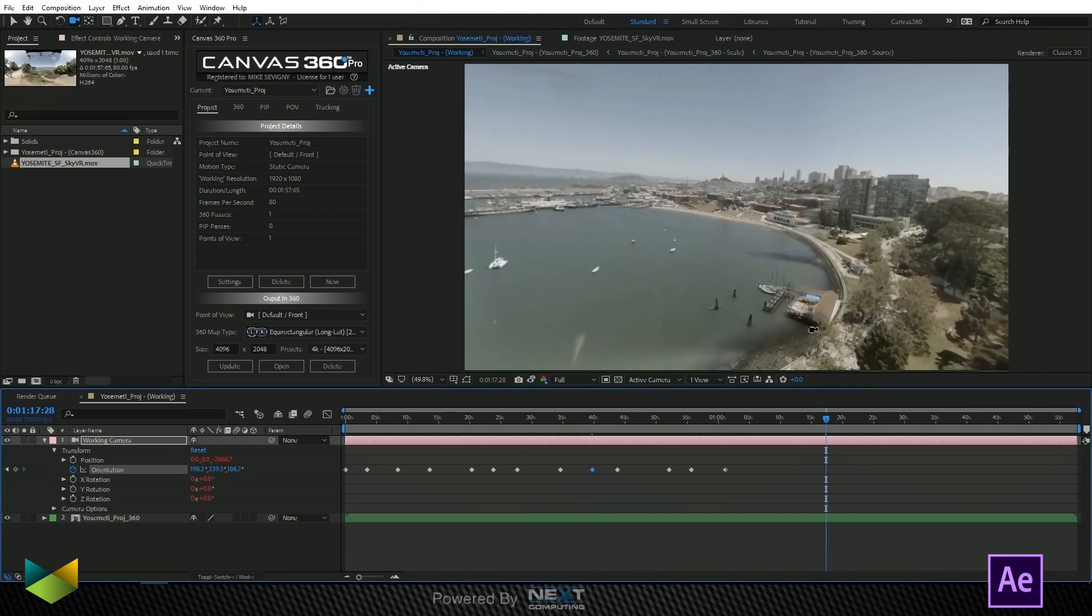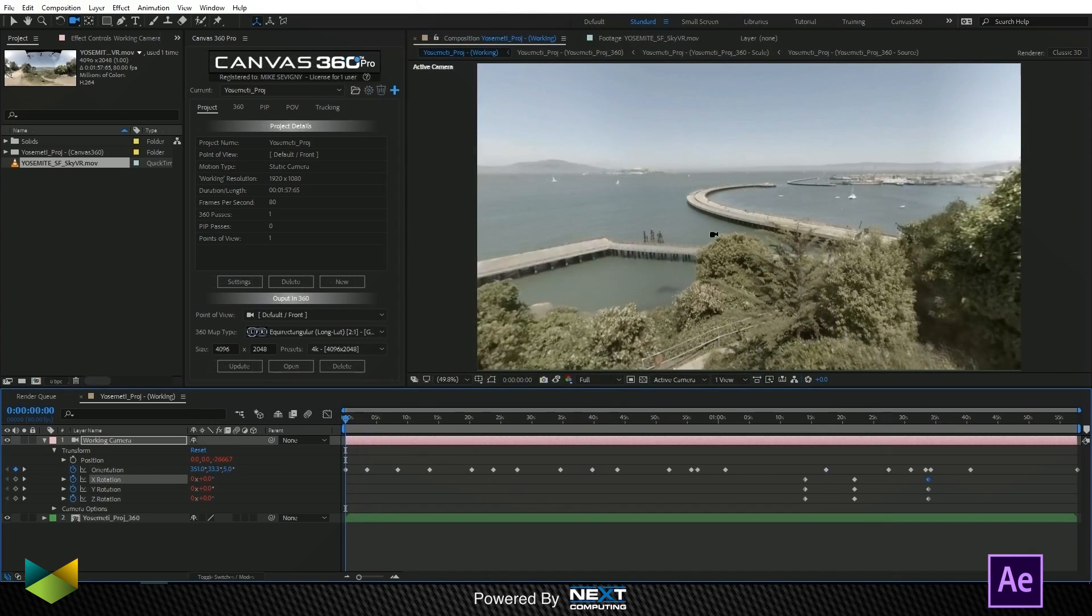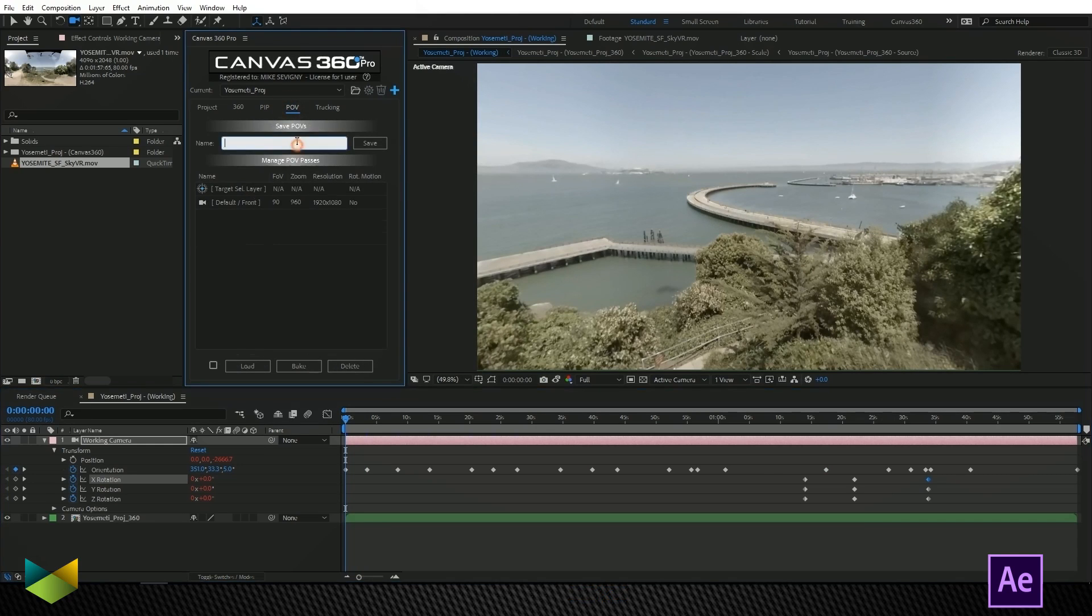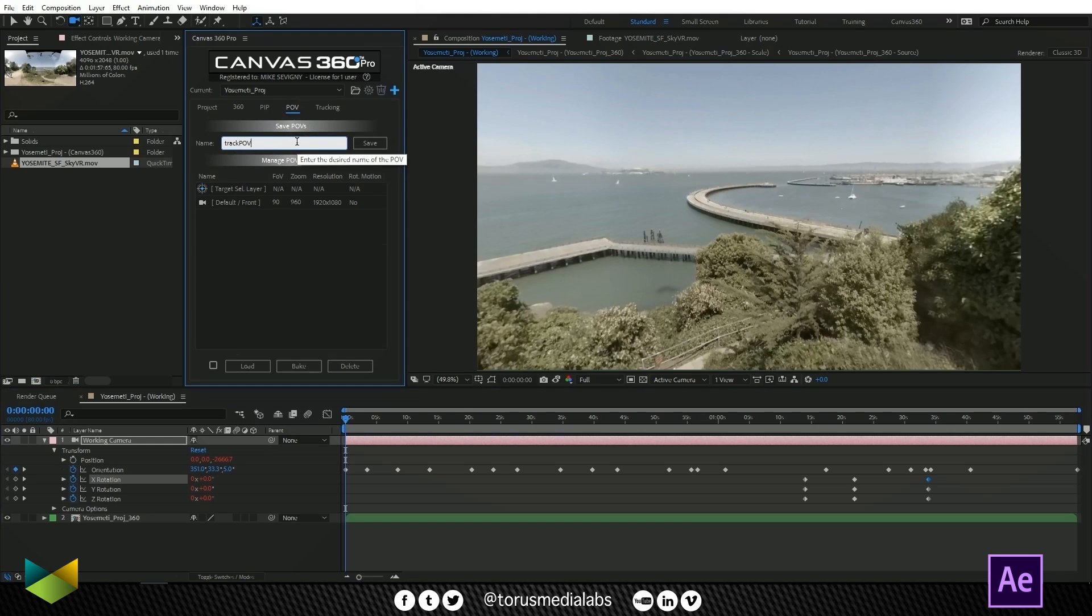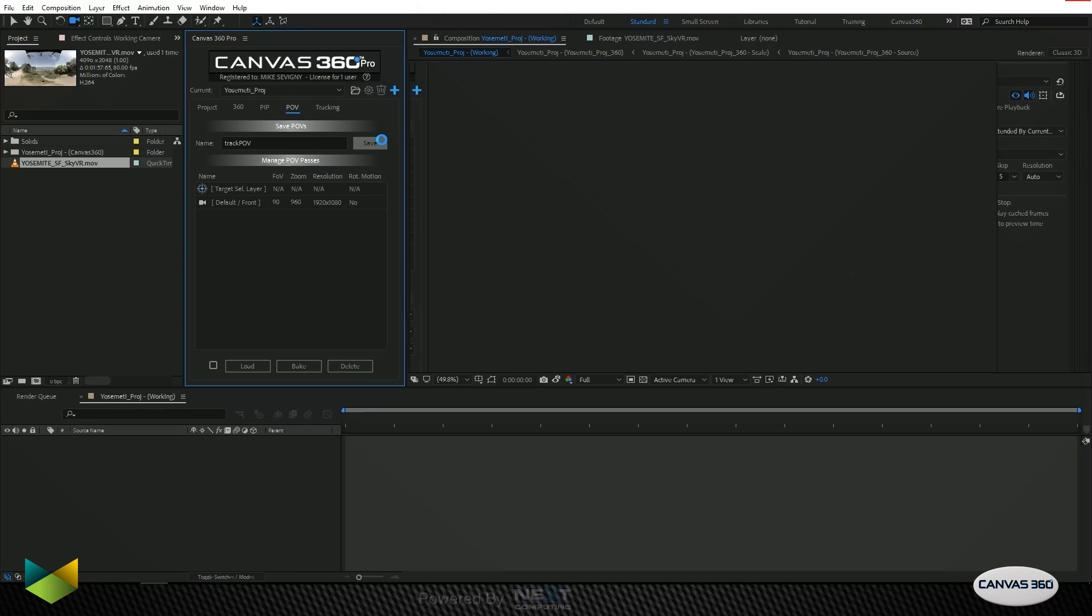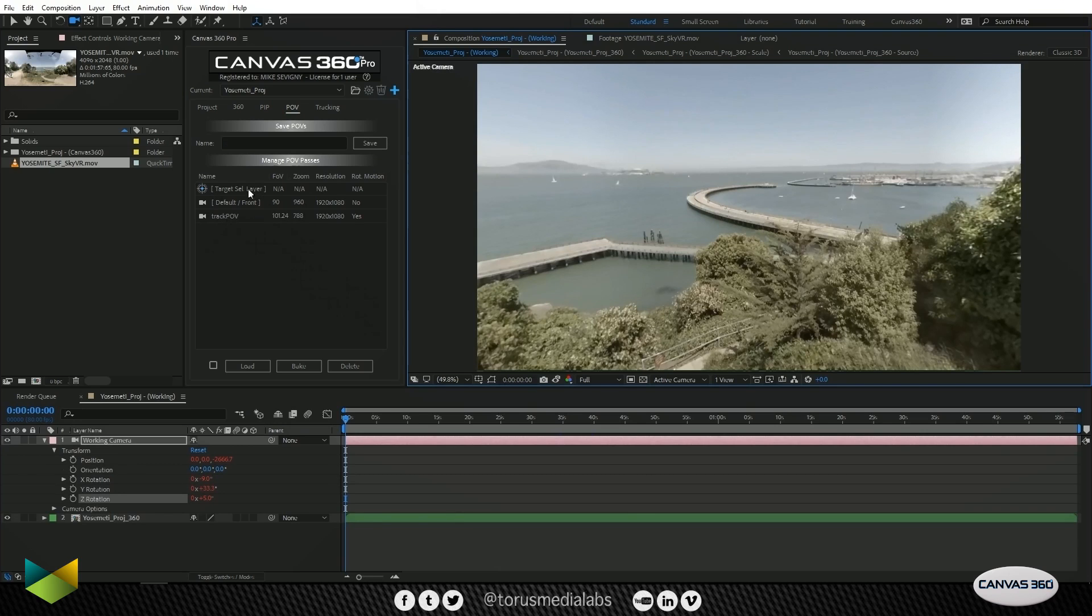So I think we should be able to track this. Once we're happy with the POV that we want to track, we're going to want to save it. Over to the POV tab, I'm going to call it Track POV and click Save. By clicking Save here, we're saving the animation that we just added to our camera so that we can call it back later in the project. So now it's saved our POV in our list box on the POV tab.